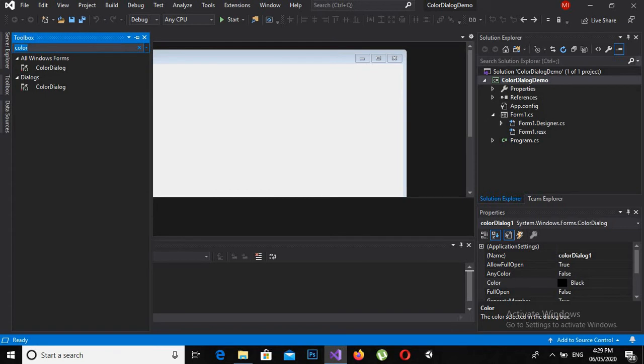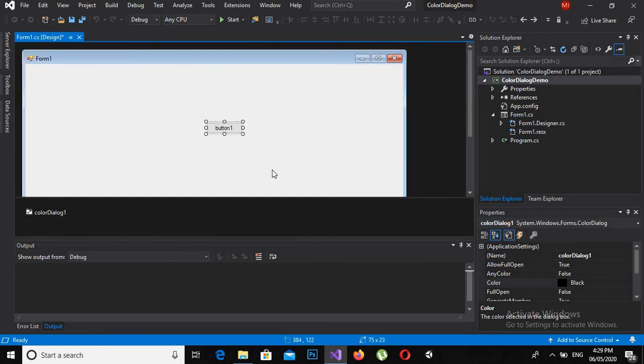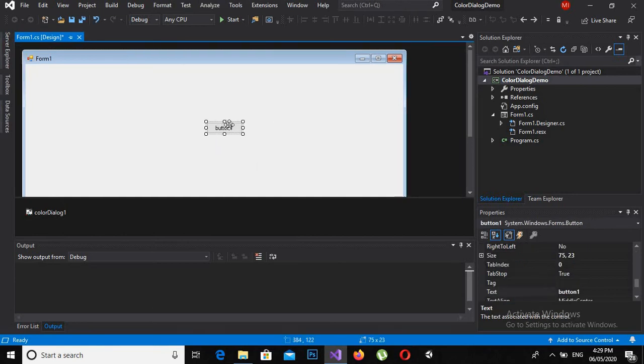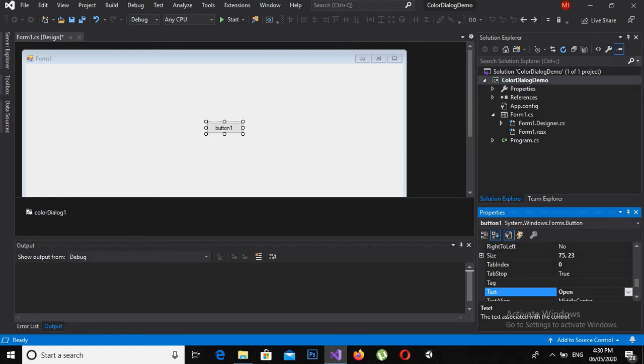So now I will drag a button to the designer from toolbox. I will search for button and now I will drag it to the designer. Now I will name it Open Color Dialog.